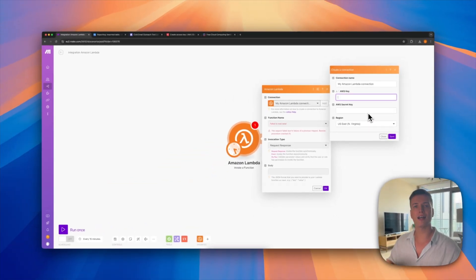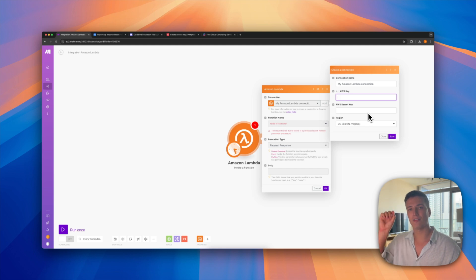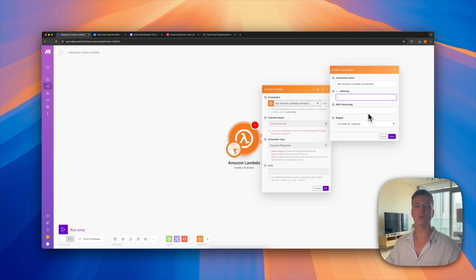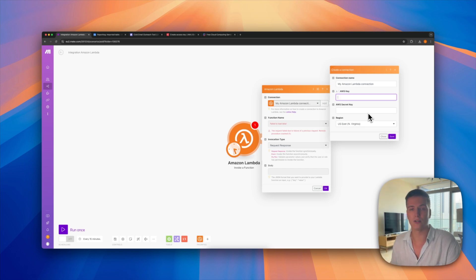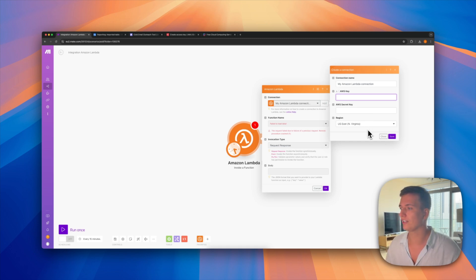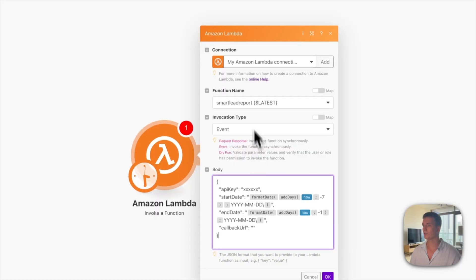For example, if it says Frankfurt the region code will be eu-central-1. There are all different regions — it basically means where the physical data center is running, and it will be the one closest to you. Go ahead and fill this out.